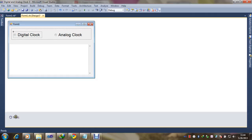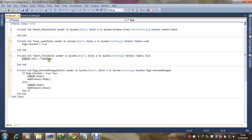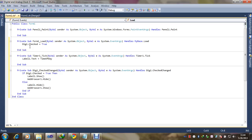We double-click the timer and write: label one dot text equals time of day. The font we have added will display the digital time on label one. When we double-click the timer, the clock updates — if DC dot checked equals true, this process runs to update the digital time display.